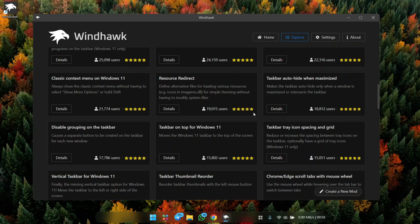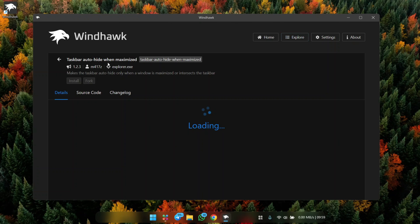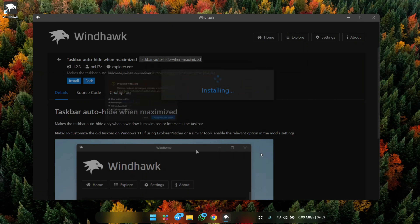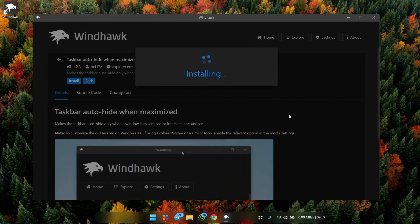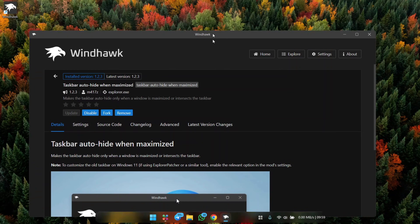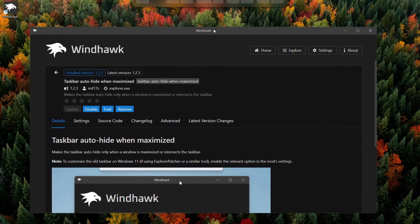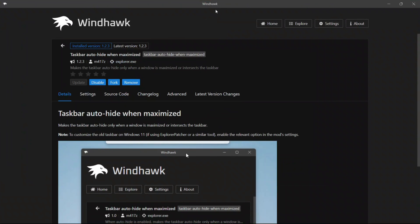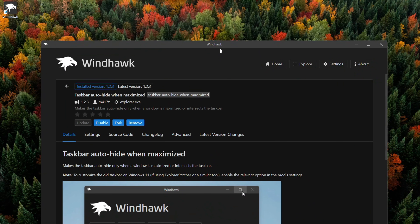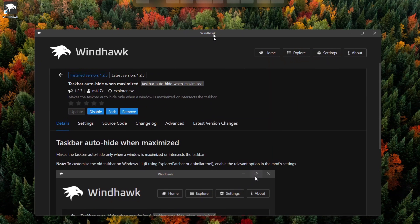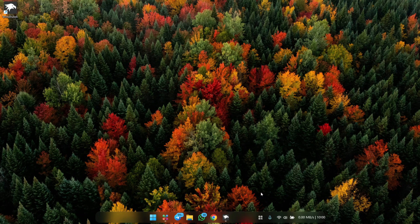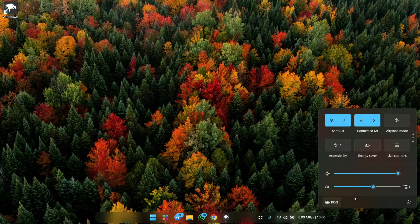If you want to take your taskbar to the next level, install Taskbar Auto Hide When Maximize. This makes the taskbar smart — it automatically hides when you move a window close to it or when you maximize any window. This is one of the coolest mods you can install.